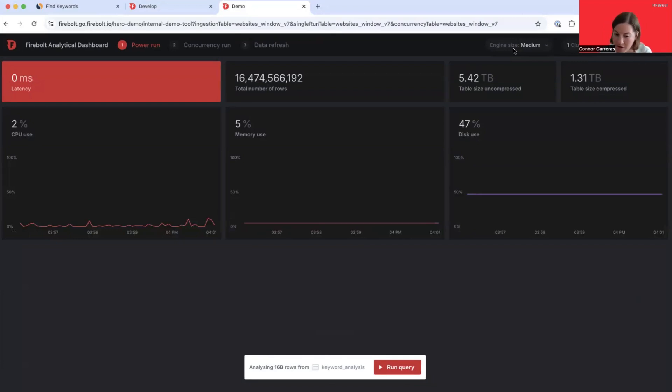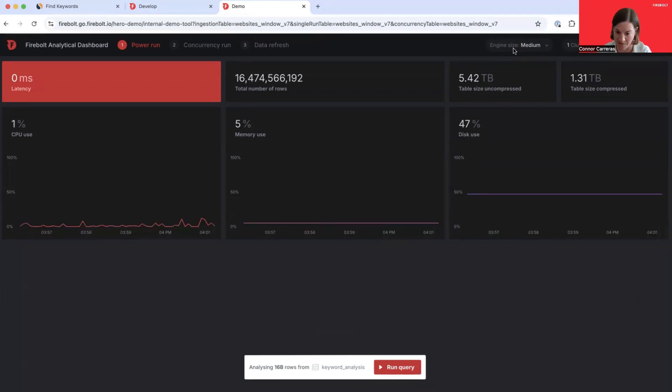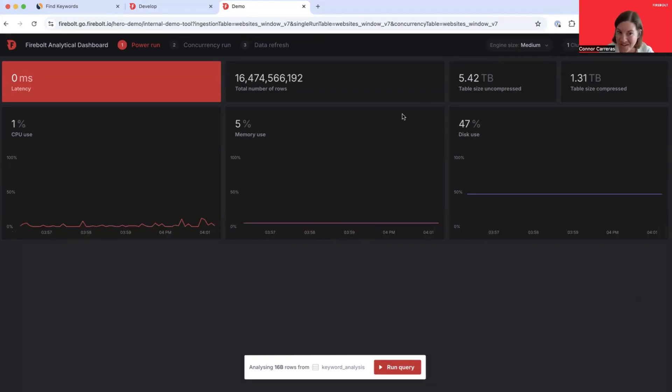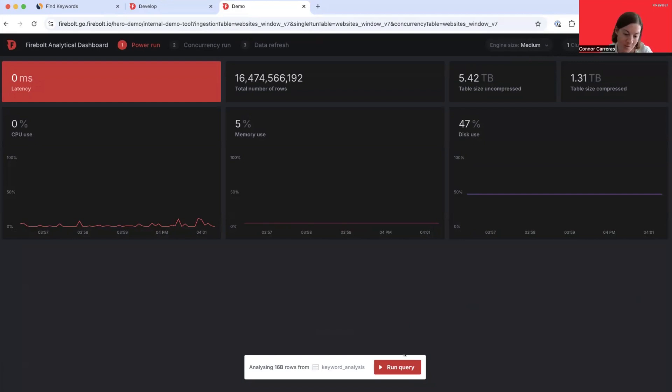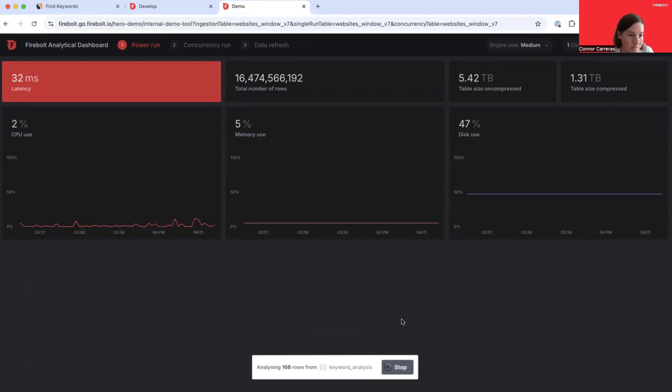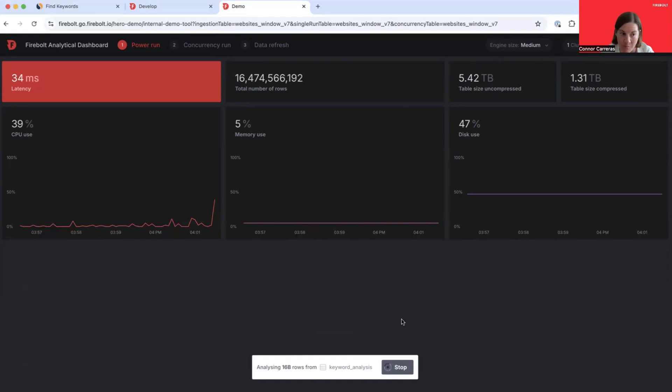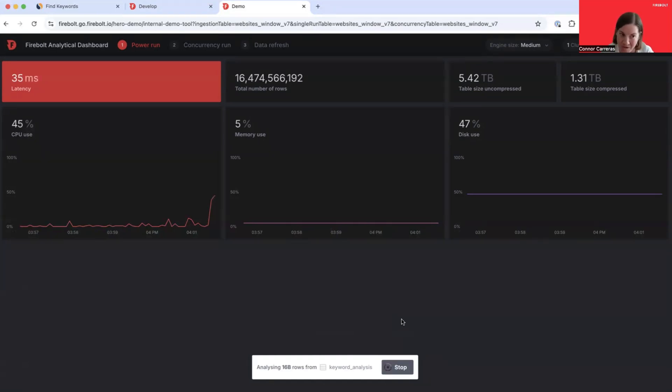For this first scenario, we're going to be submitting our queries through an engine with one medium-sized node. Let's return to the SimilarWeb simulation. For this scenario, we're going to send that SimilarWeb query repeatedly to Firebolt through the DemoData app. I'm going to hit Run Query. And what we're doing now is just pounding the Firebolt application with this query. As soon as it completes, the next query is sent in succession.